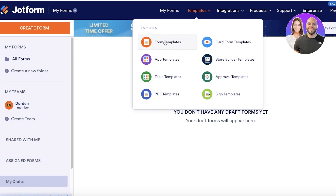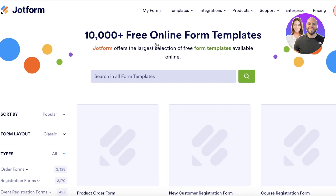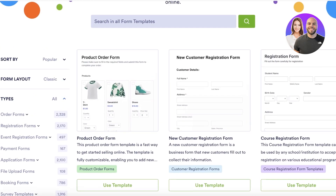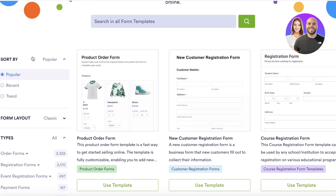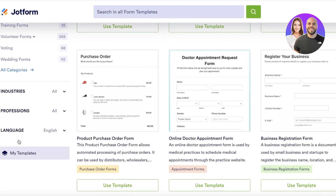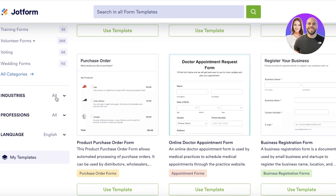We're going to click on Form Templates because that's what we're looking to create first. Once you click on Form Templates, it gives you access to a bunch of different amazing forms. On your left, you have different layout types, a Sort By option — Popular, Recent, and Trending — different types of forms, industries, professions, and languages.